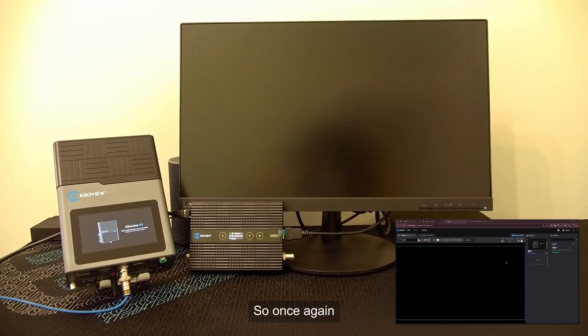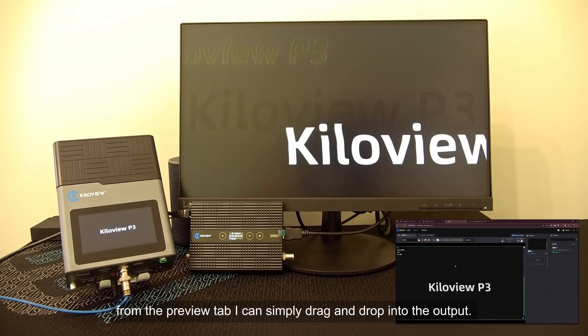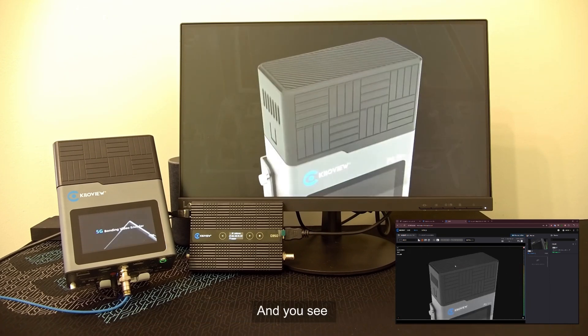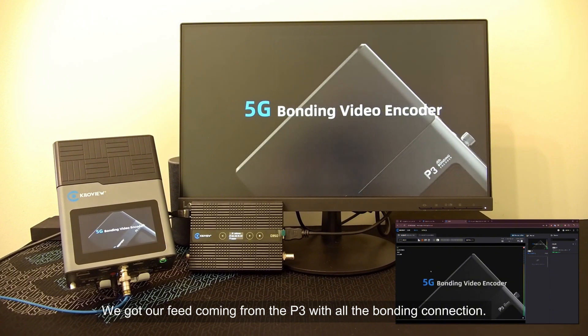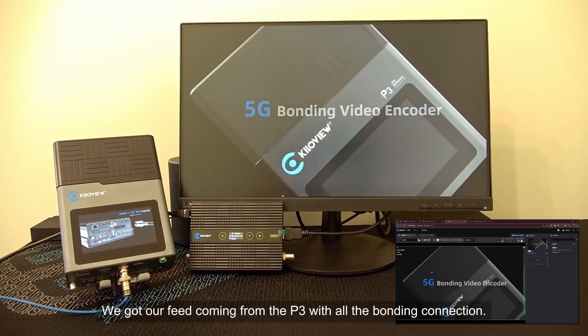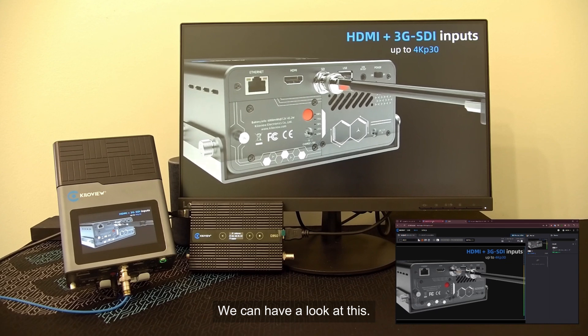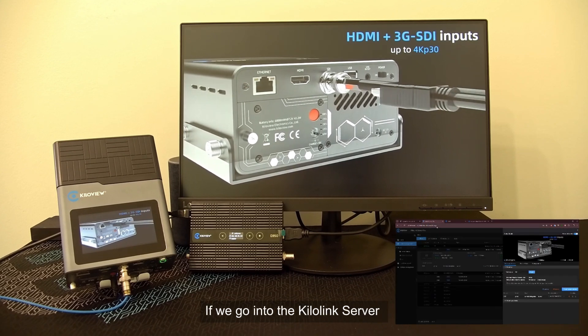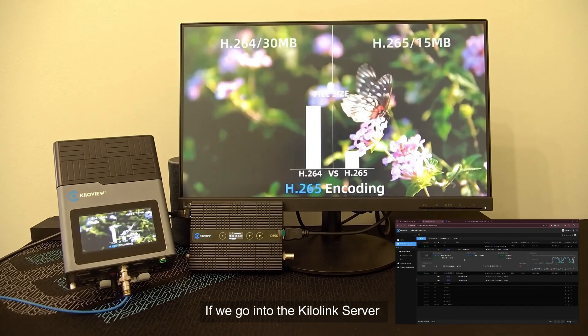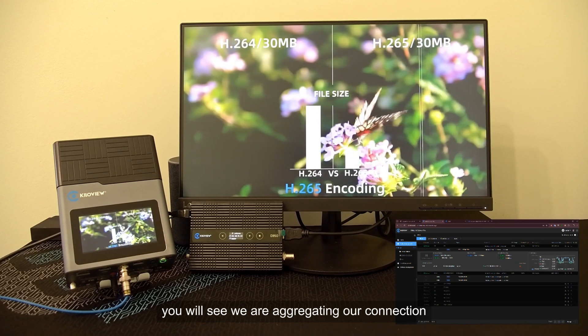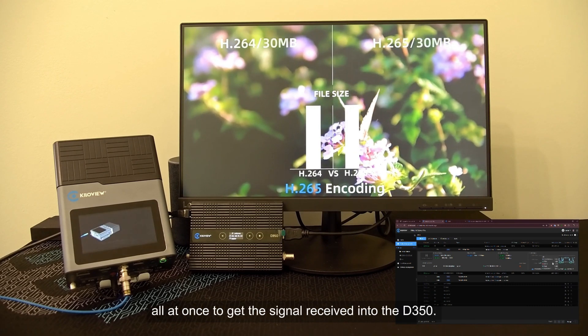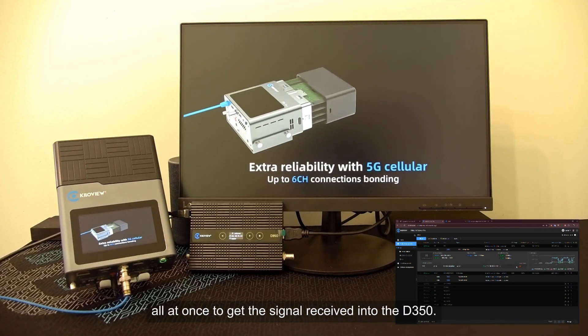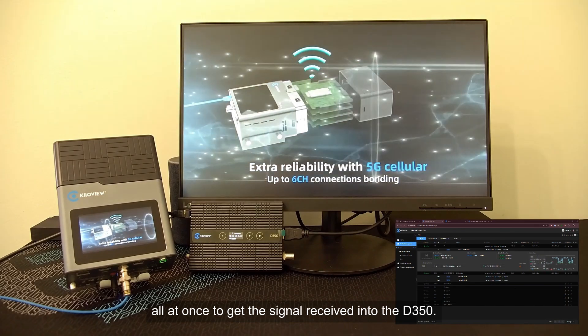Once again, from the preview tab, I can simply drag and drop into the output and you see we got our feed coming from the P3 with all the bonding connections. We can have a look at this if we go into the KiloLink Server. You will see we are aggregating our connections all at once to get the signal received into the D350.